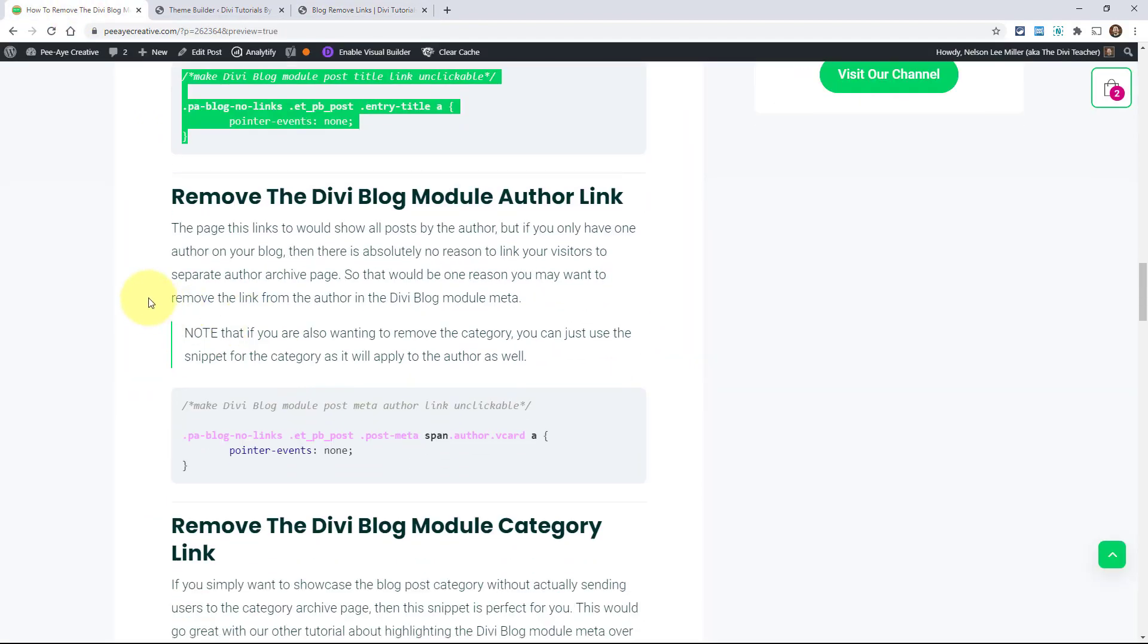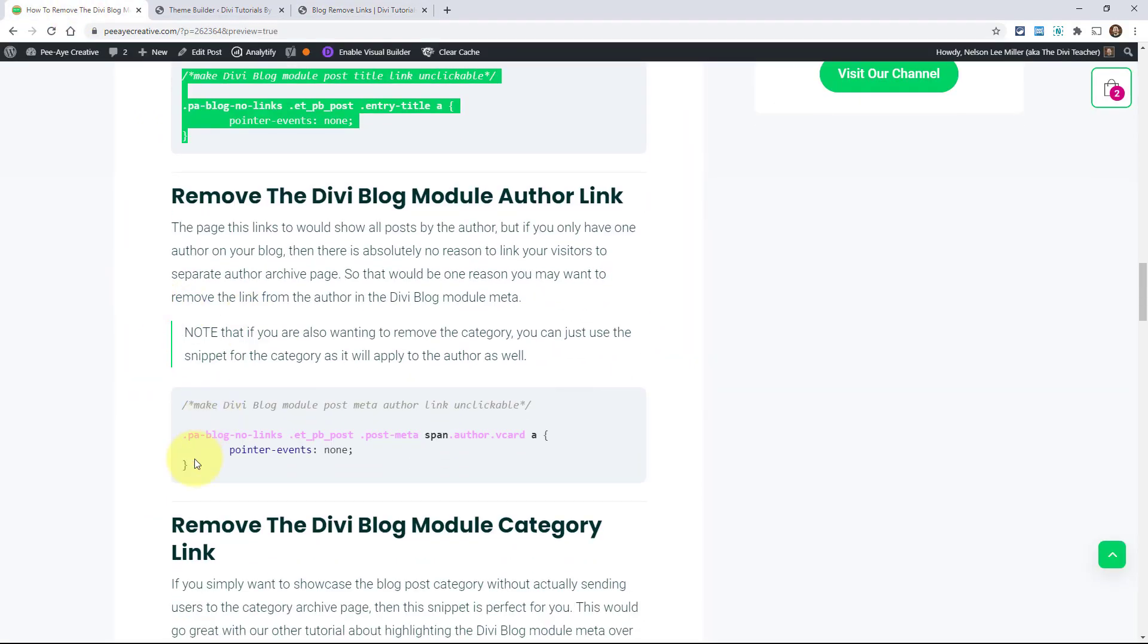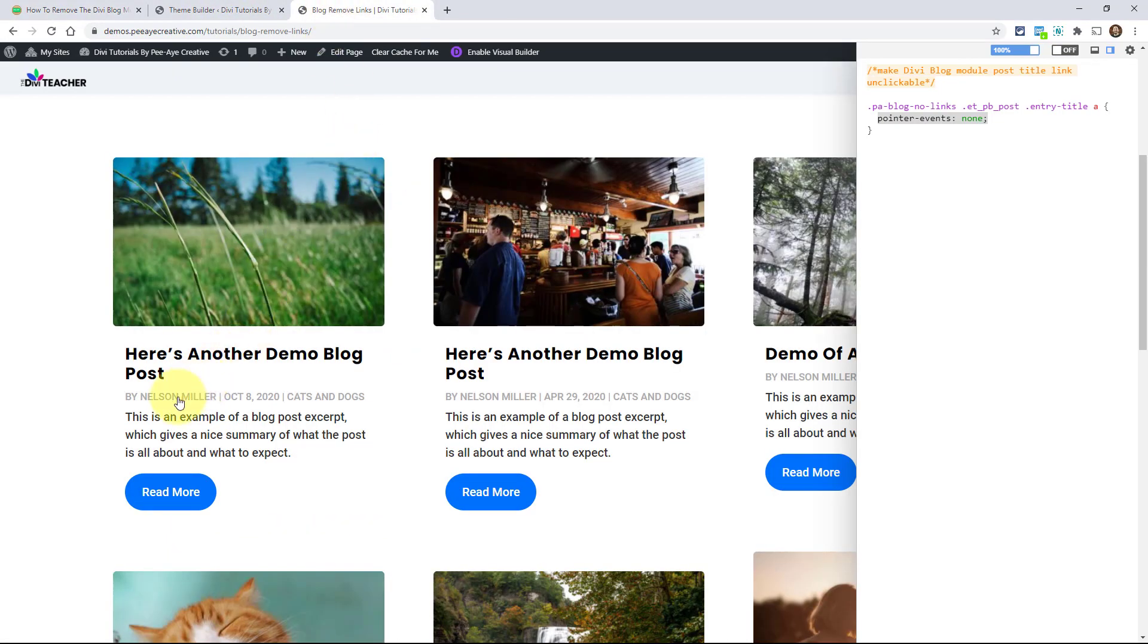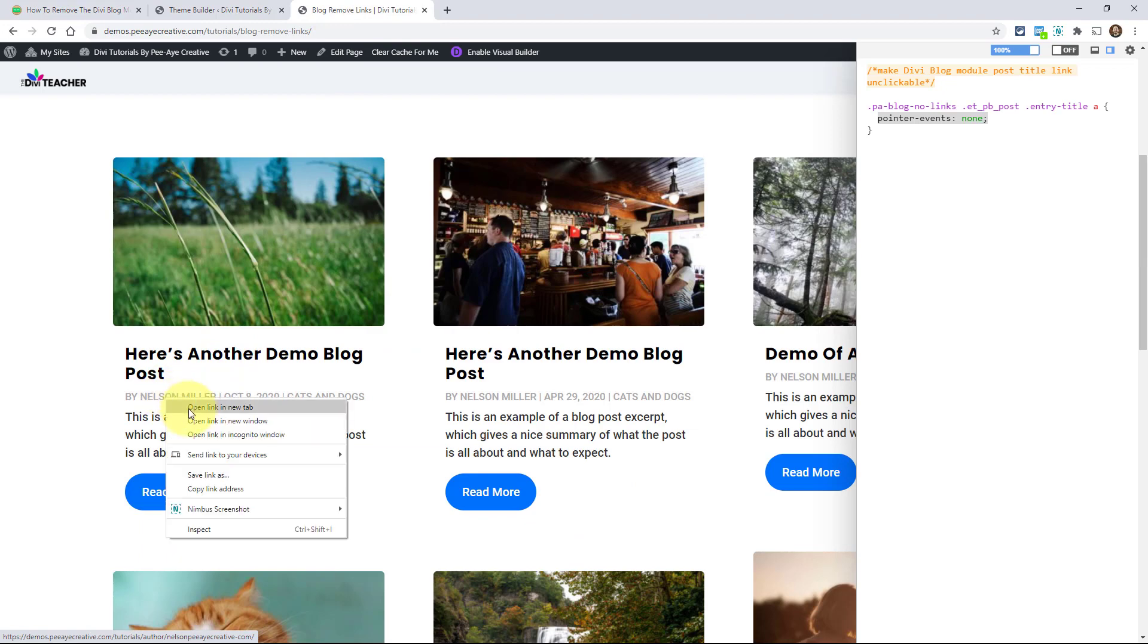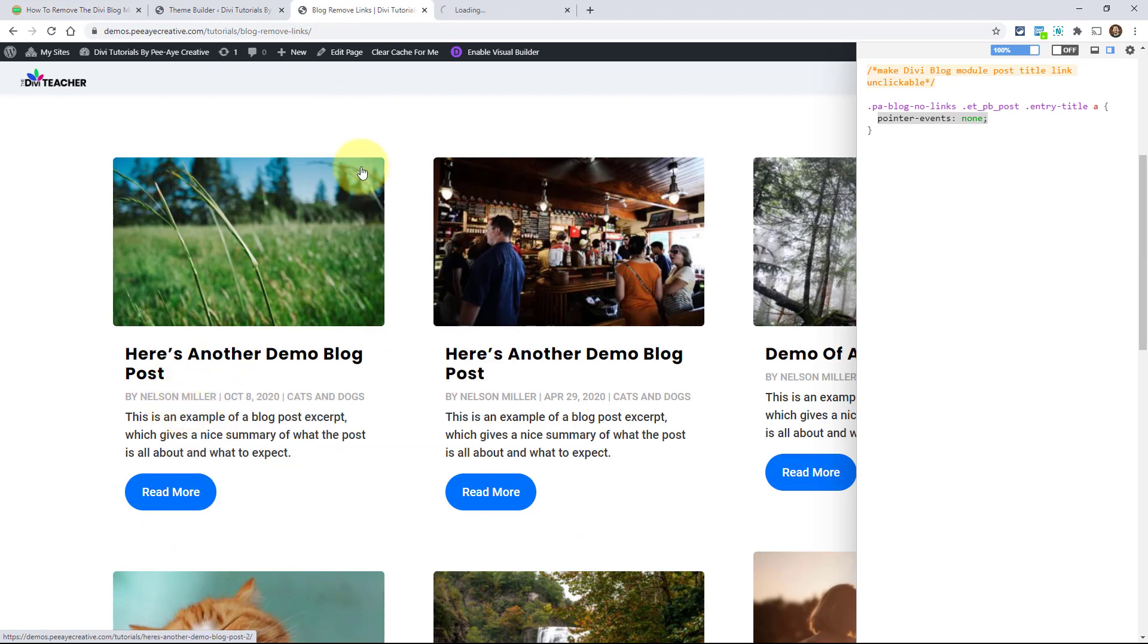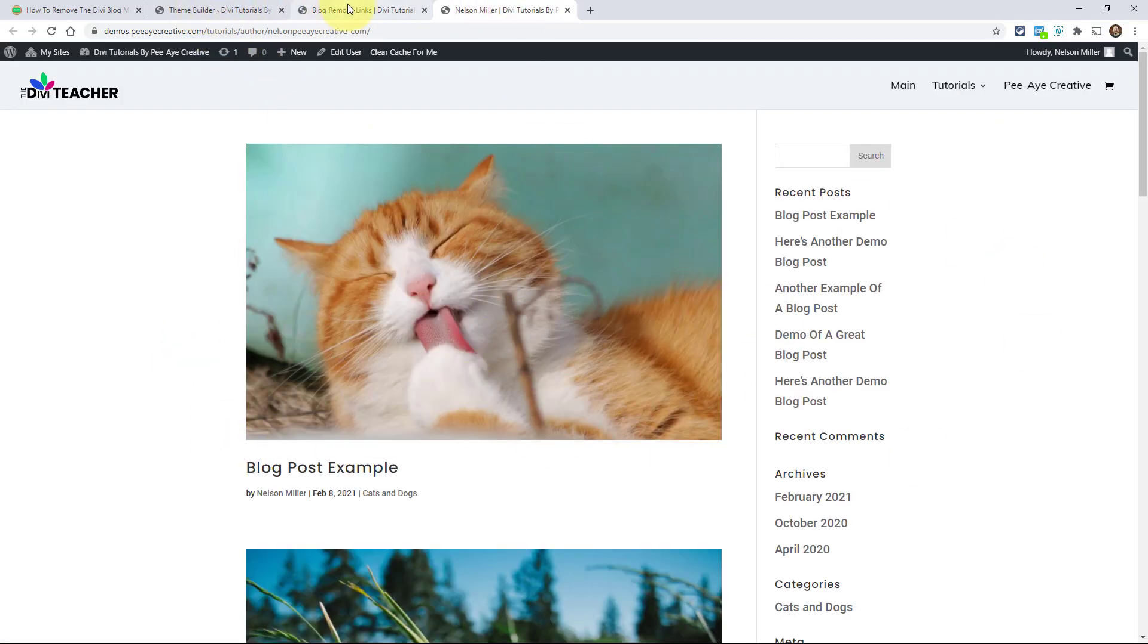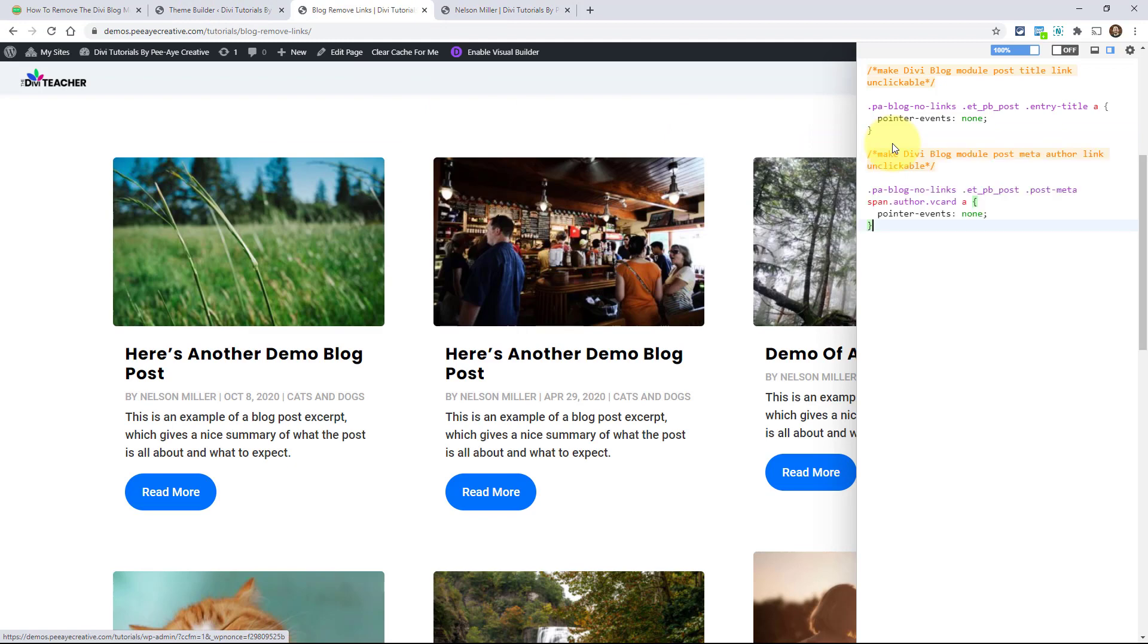Let's also do the other one. So if I just want to remove the author, grab this one here. And before I paste it in, I'll just show you, I hover down here and I click on this. I'll open it in a new tab just to show you. It's going to take me to this default page. So if I go ahead and add my code, now I try to go down here, I can't click on it anymore.